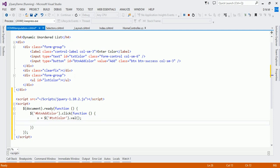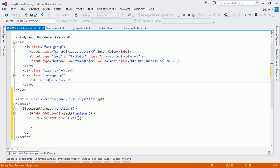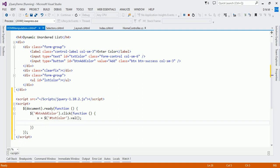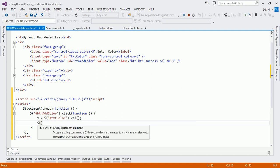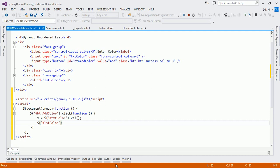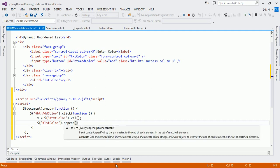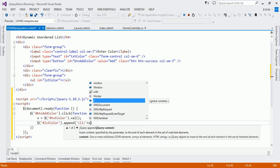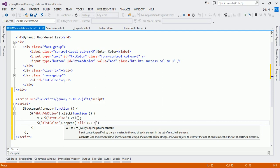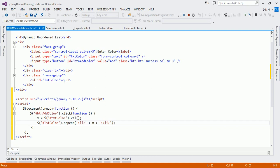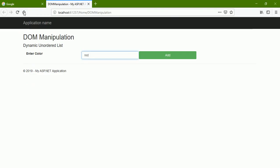I got the content of the text box in variable x. Now whatever is in x I have to add it into lstColor. I want to add it at the end of my unordered list, so I am going to use the append method. Let us select that element using the id selector — hash lstColor — and use the append method. Since ul contains li items, I have to wrap the content of x in an li tag, forming a string like '<li>' plus x plus '</li>'.